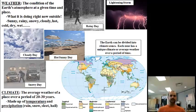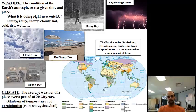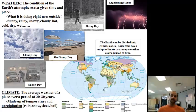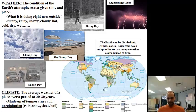Climate is the average weather of a place over a period of 20 to 30 years. Climate is made up of temperature and precipitation. Precipitation is anything falling out of the sky — mainly water — so rain, snow, sleet, or hail. Our climate here in the northeast is temperate, or moderate. We don't have a lot of extreme hot or cold weather, and we have a balanced amount of moisture — we're in the middle, not a desert.